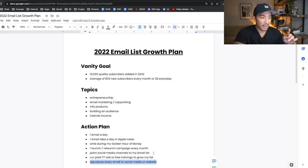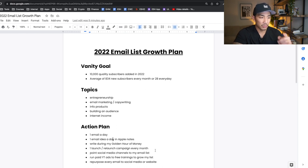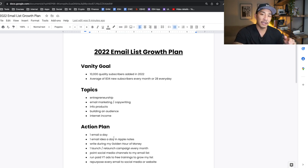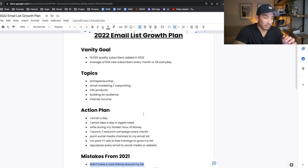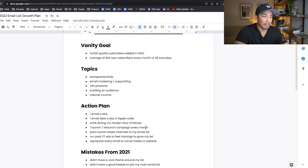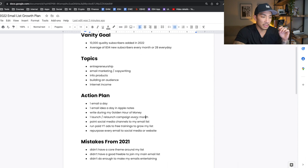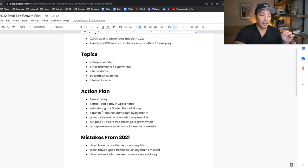So that's my action plan for hitting 10,000 quality subscribers in 2022. This is a bit longer than the other action plans, but email is my most valuable asset, so I'm making sure I'm taking the necessary actions to really hit the goal. Now, some mistakes from 2021 that helped me come up with this action plan — there are three things.